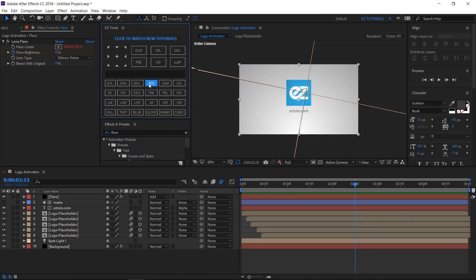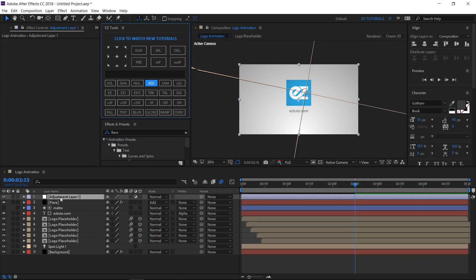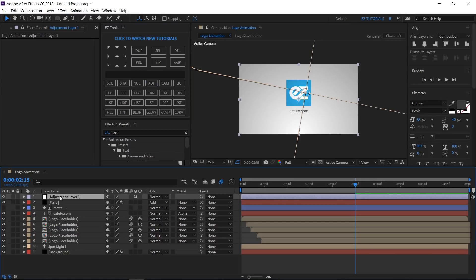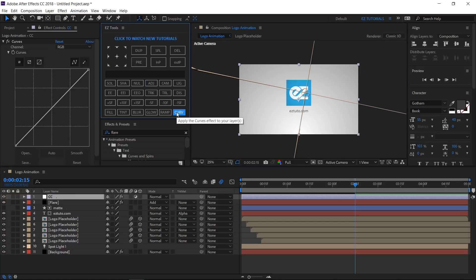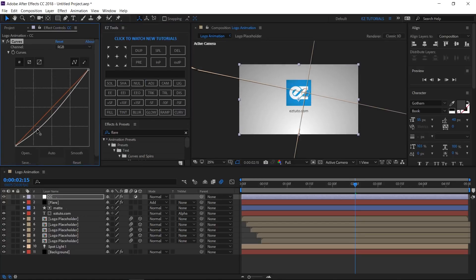Create an adjustment layer and name it CC, from color correction. Apply the curves effect to it, then create a simple S shape on the RGB line to give it a little more contrast.